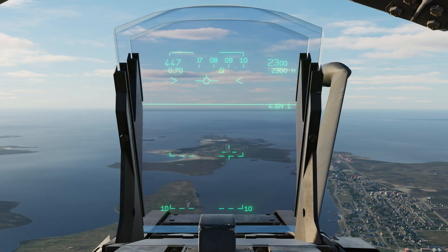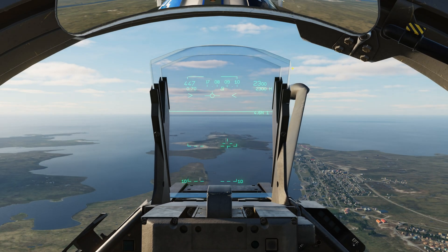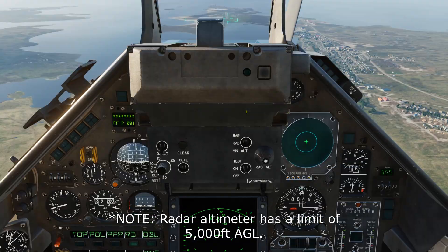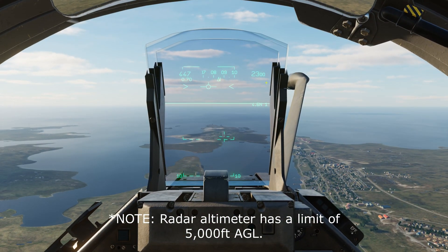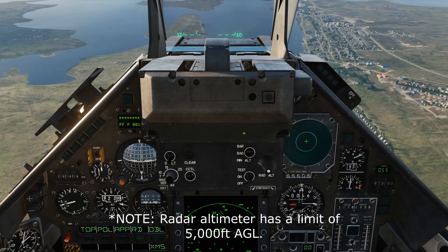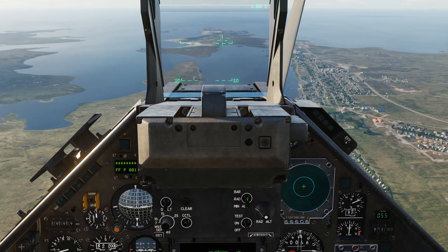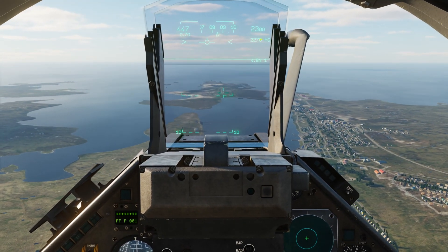Top right, we have our barometric altitude right here. Right below that we have a selected altitude. Right now we have our selected radar altitude, which is indicated right here. If you want, you can just have your barometric, radar, or your minimum altitude displayed.